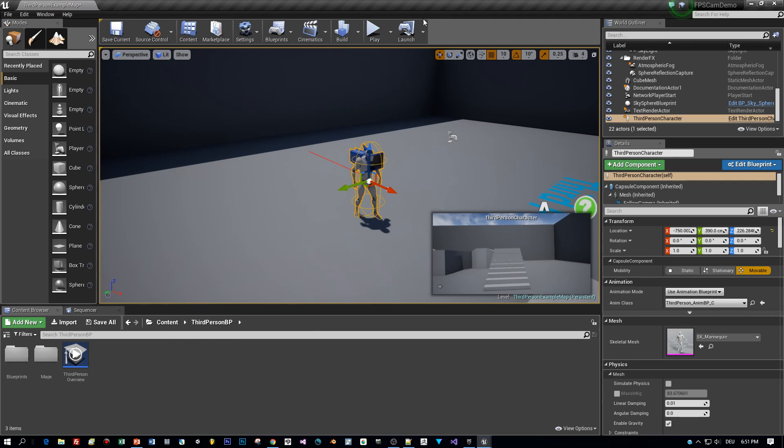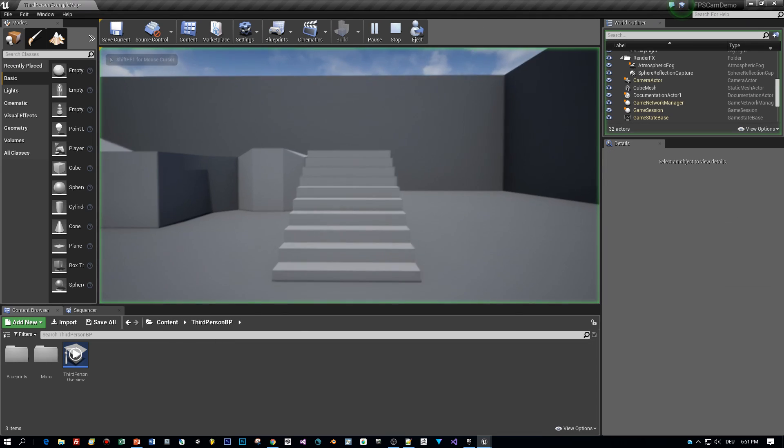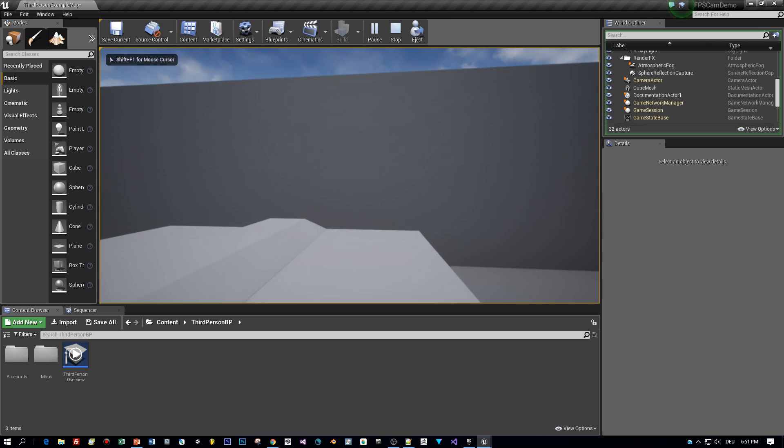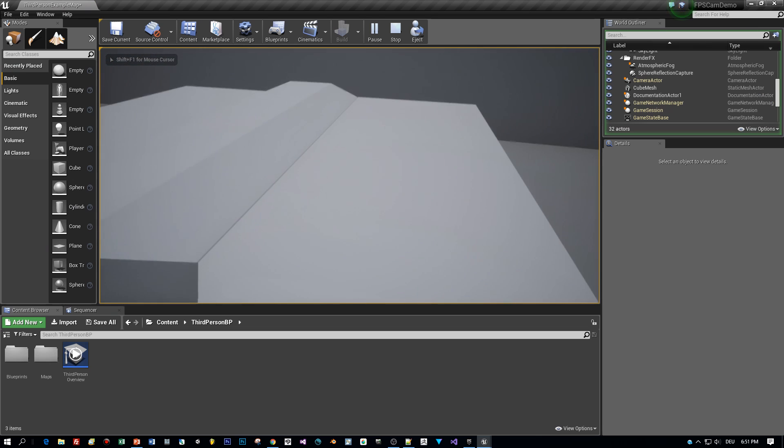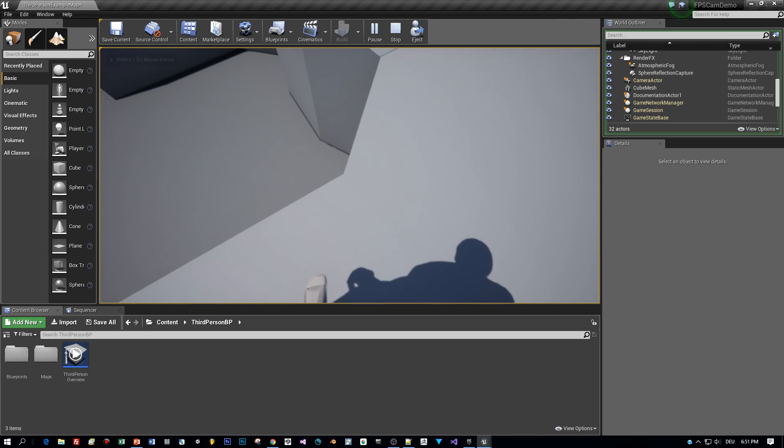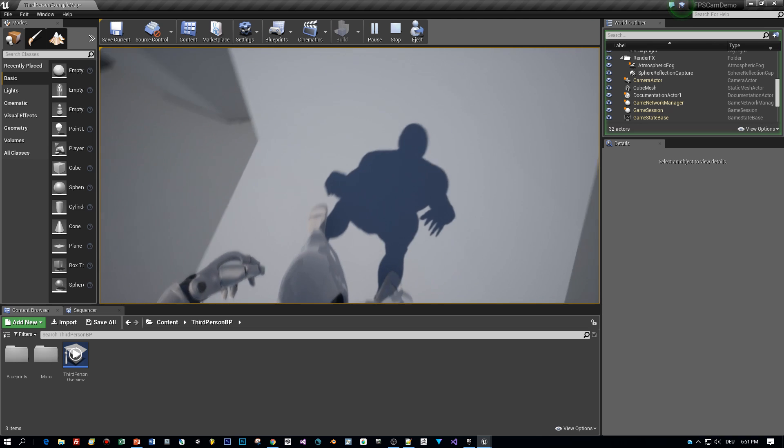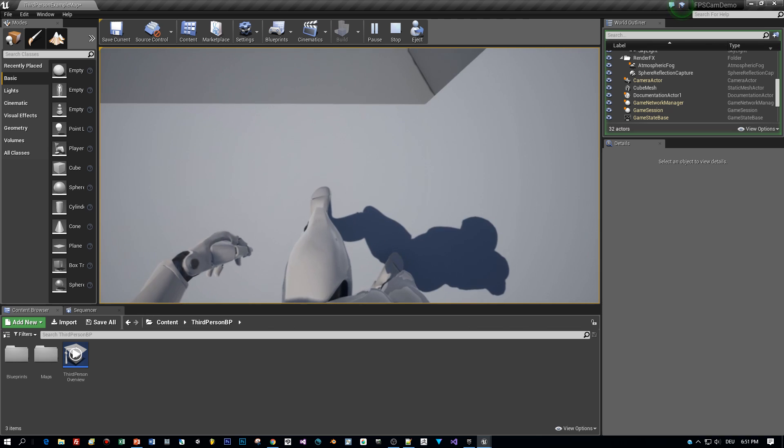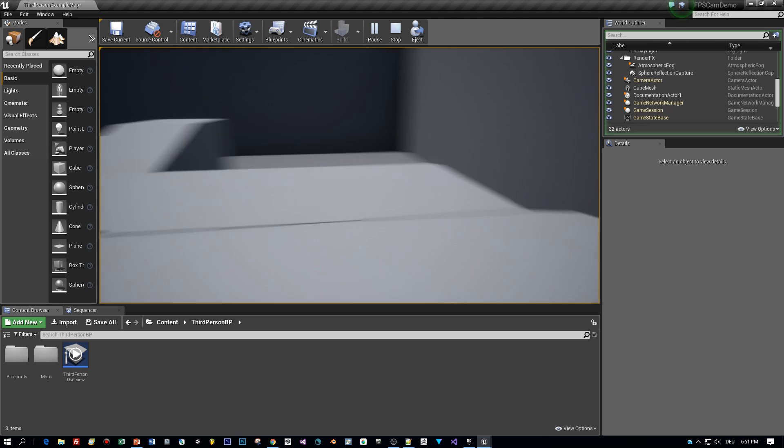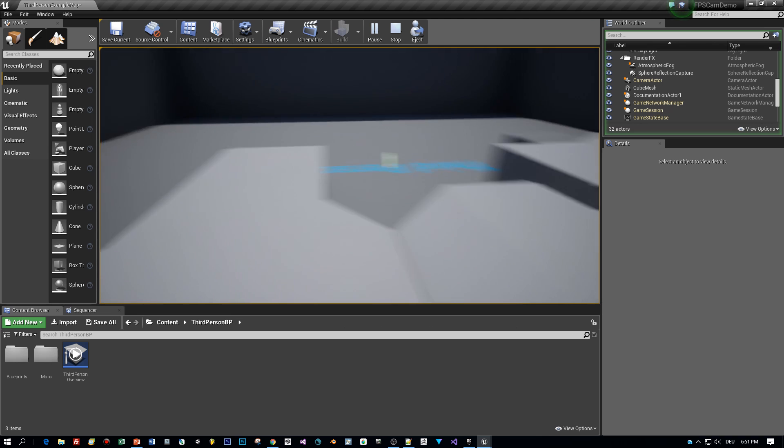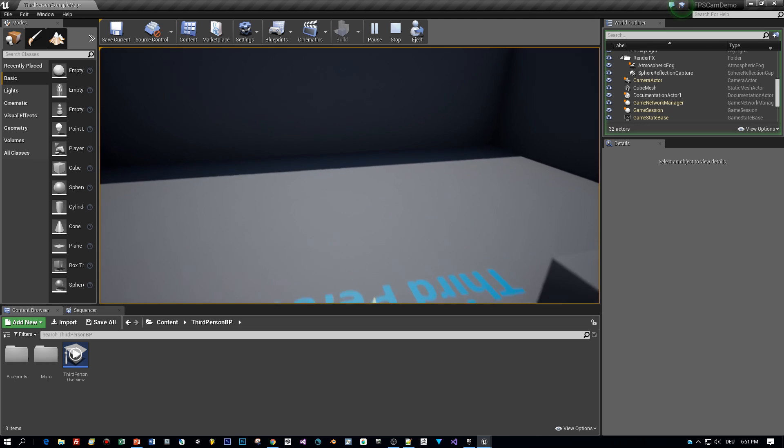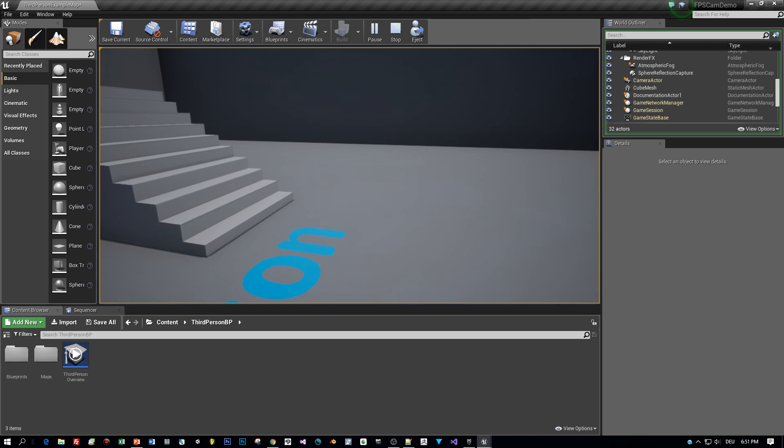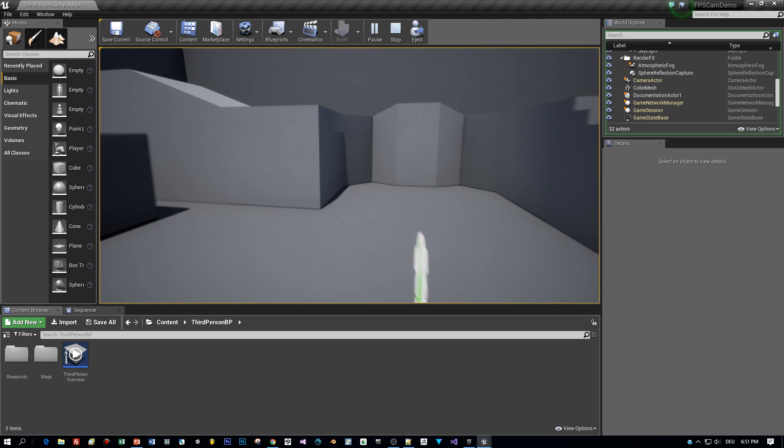So switch to the editor and start the game and test our first person player. And now let's have a look. I can see my feet, my legs, my hands. Really great. Let's jump. Yes. Awesome.